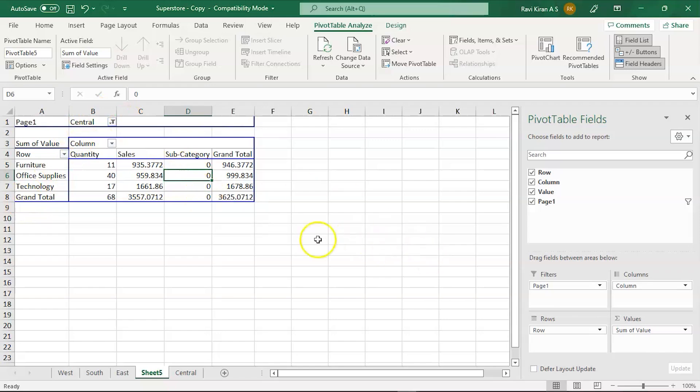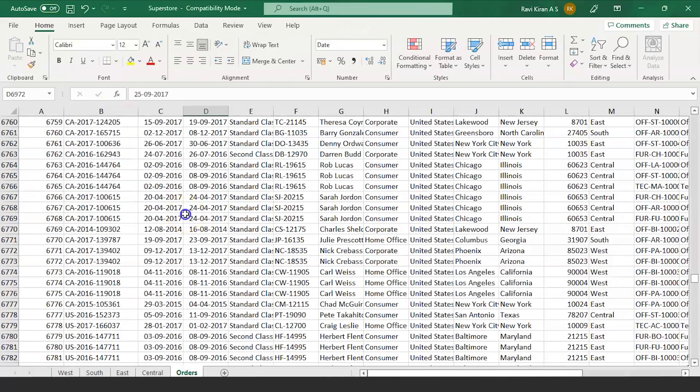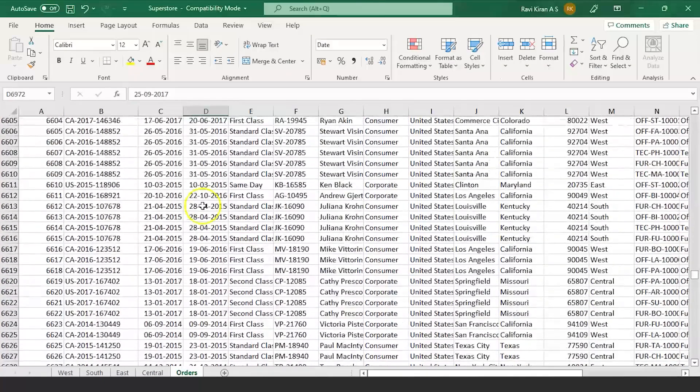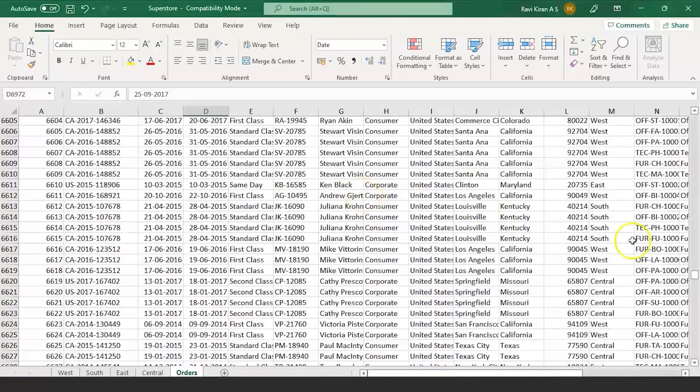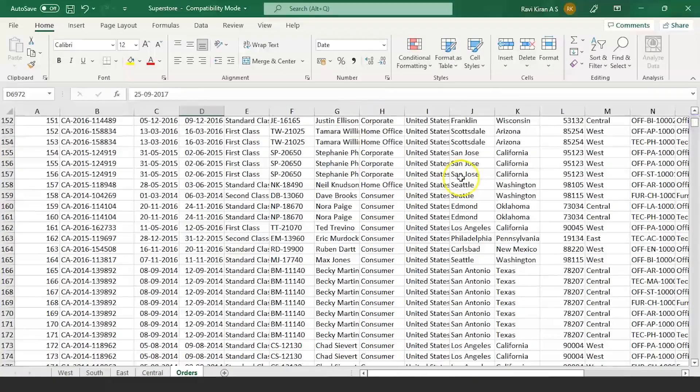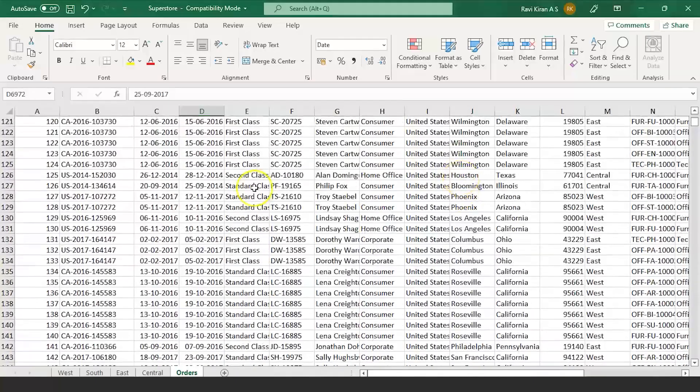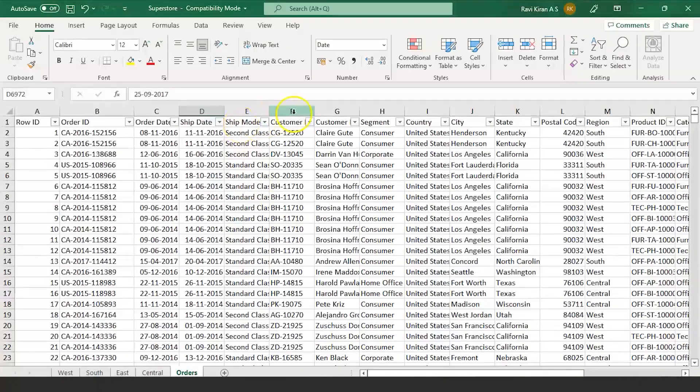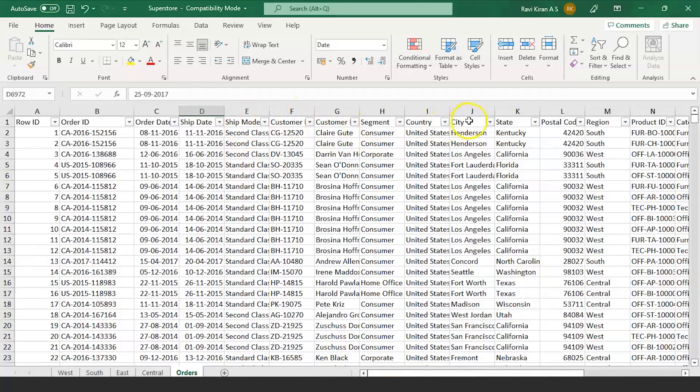As you can see, this is the original sheet. In the original sheet, you can see various more categories: shipment mode, customer, customer segment, country, city, state,